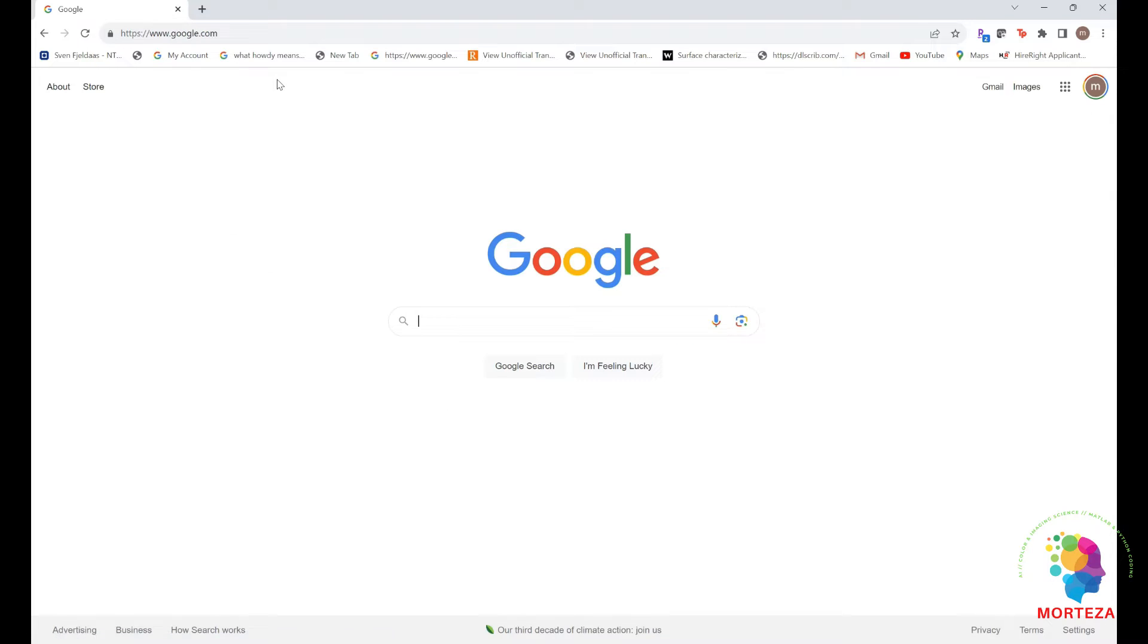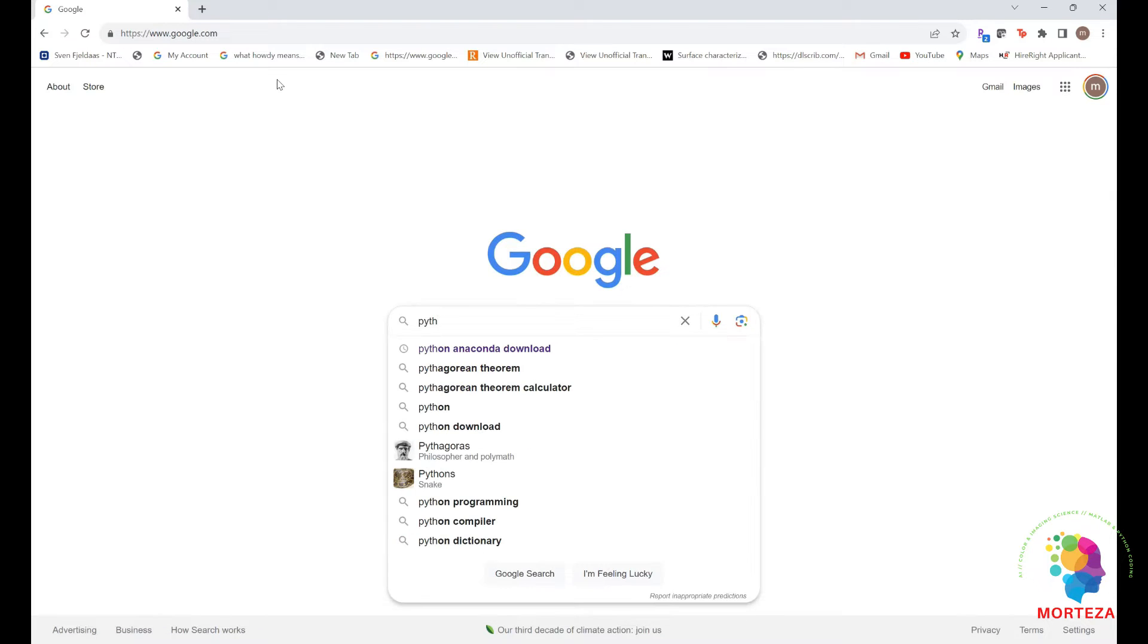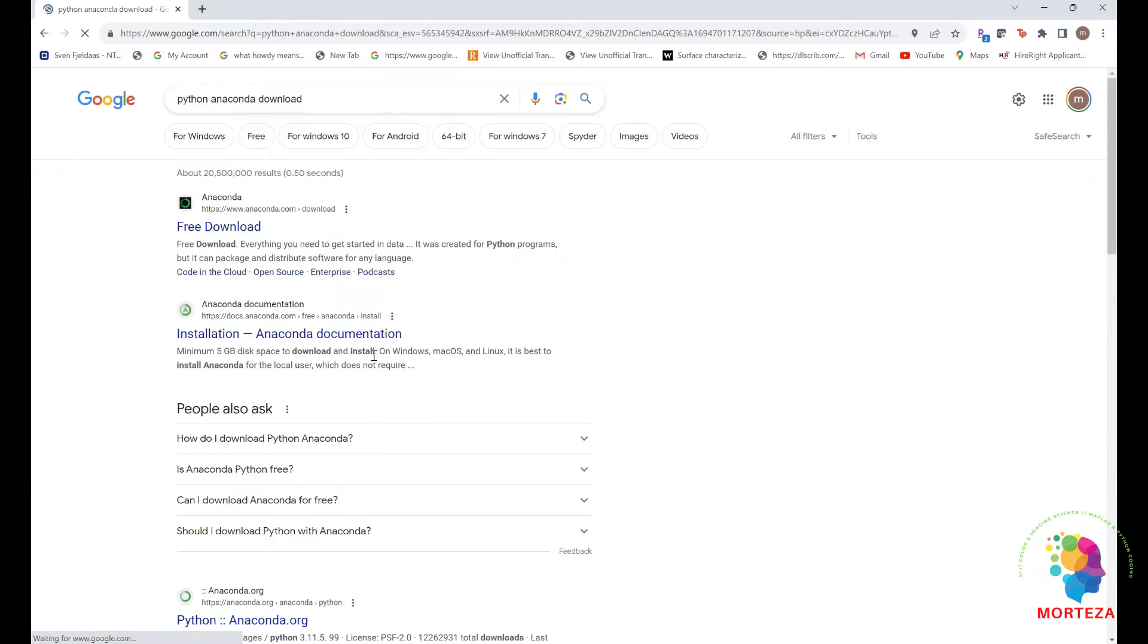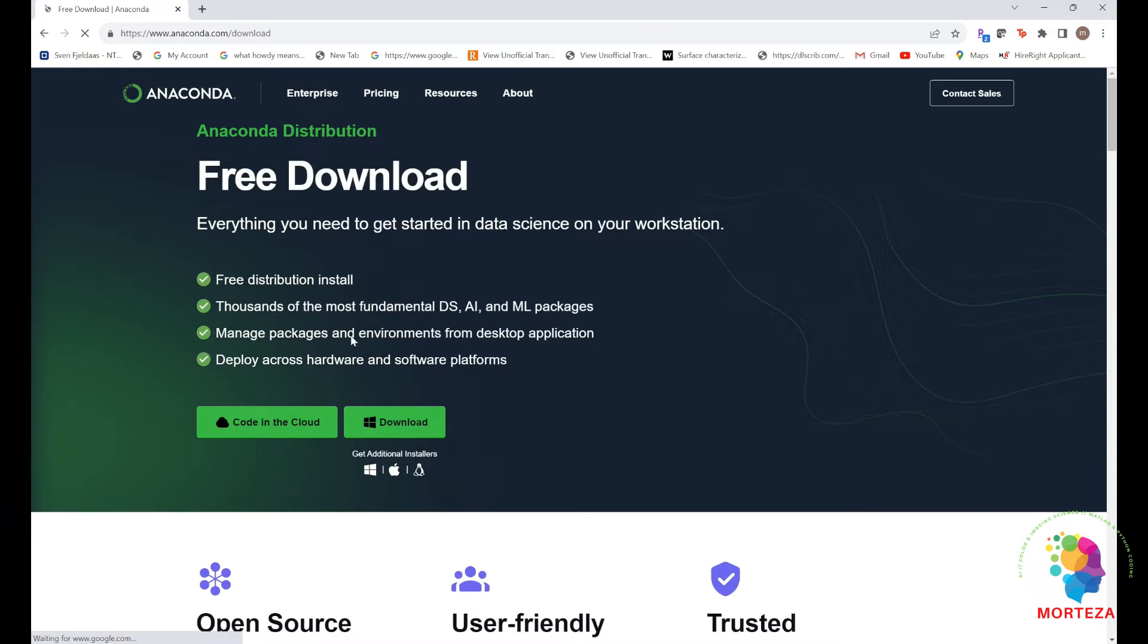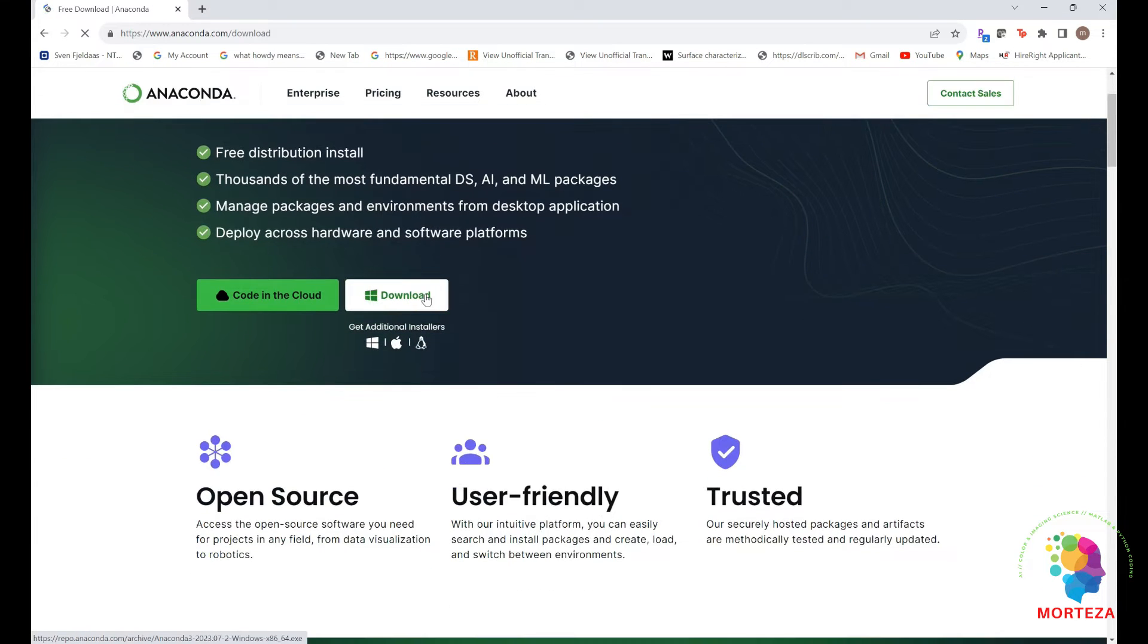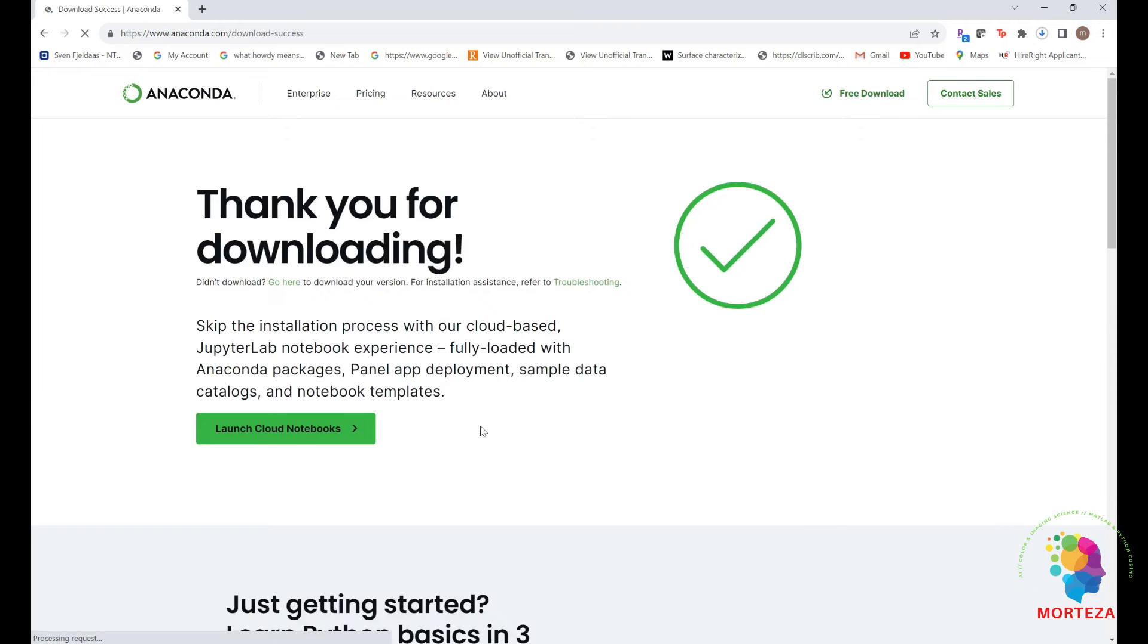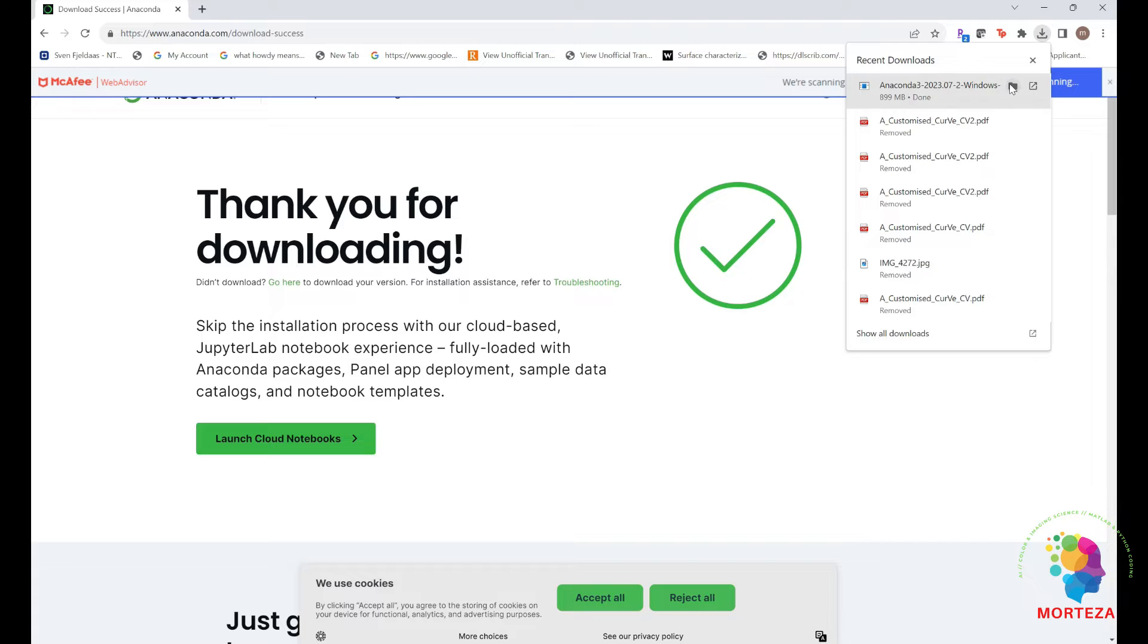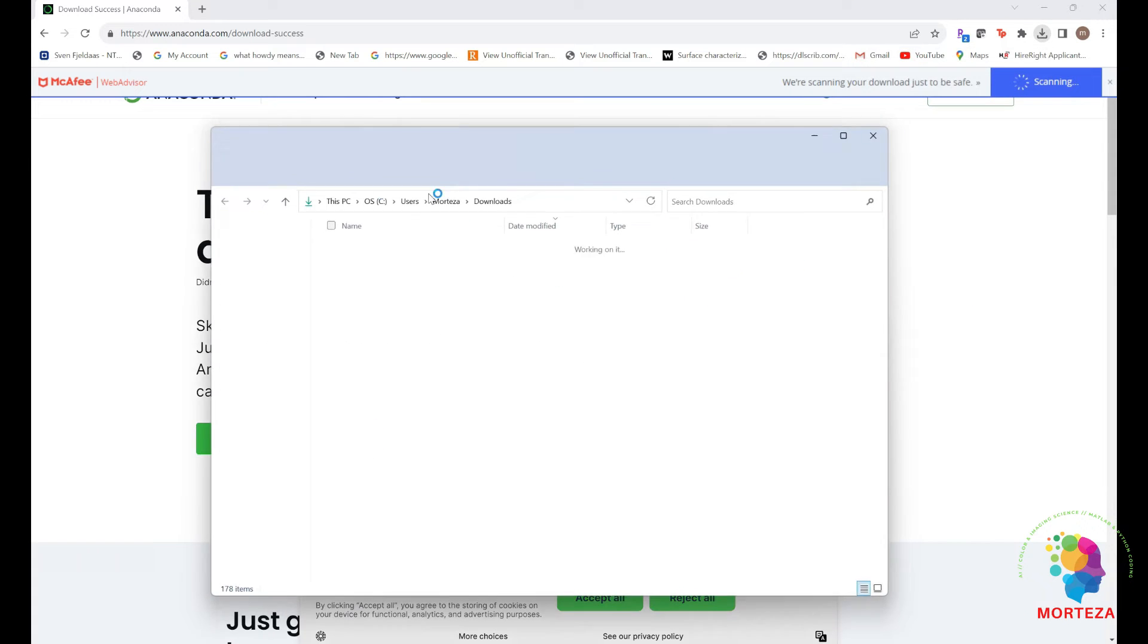Okay, we first go to Google. We write Python Anaconda download. We go to the website. This is for Windows and we download it. It's being downloaded here. Okay, it's ready.